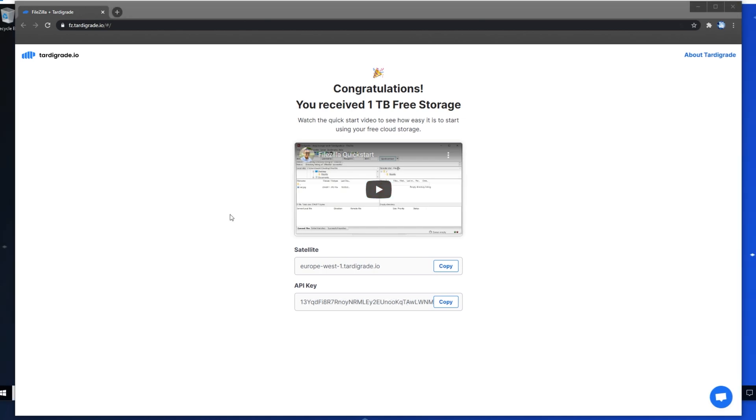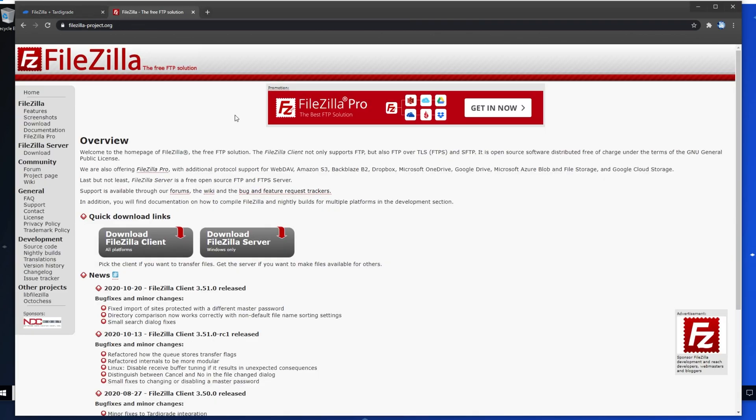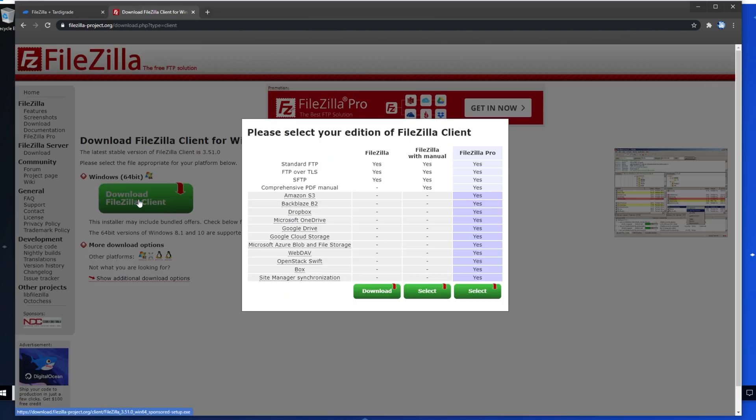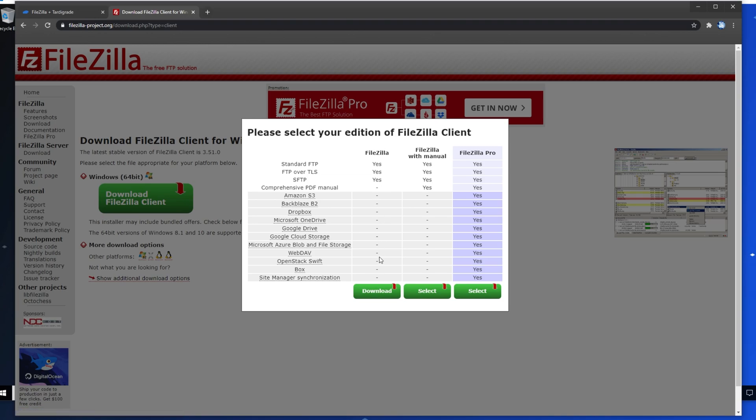To get started with FileZilla, simply head across to the second link in the description down below, which will take you to the FileZilla download page. When you get here, simply click Download FileZilla Client, and then Download FileZilla Client once again, followed by Download under the Free Normal FileZilla section here.